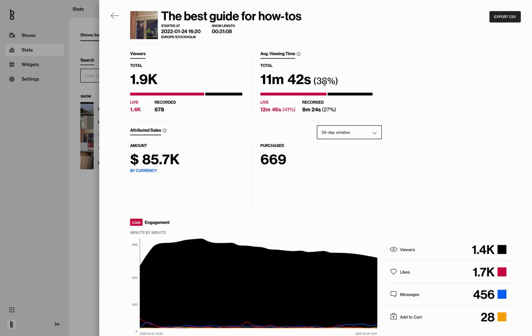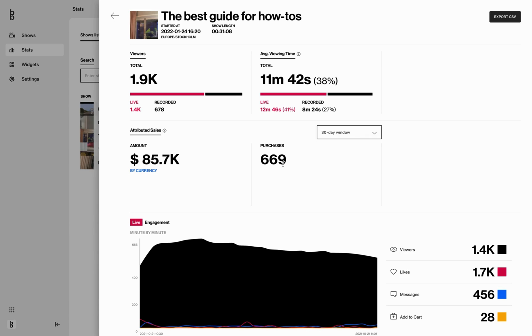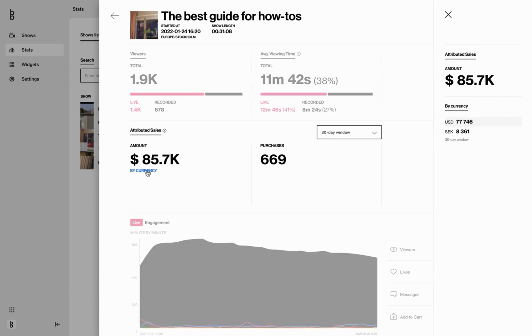If you have conversion tracking implemented and have sold products from your live show, this will be measured as total amount and number of purchases. However, it will not be divided between live and recorded. If a purchase has been made in different currencies, you can see this by clicking here: US dollar, Swedish krona.